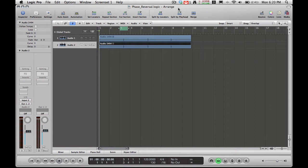Today we're back in Logic and I'm going to show you phase reversal, how to do phase reversal inside of your Logic Pro. I'm not sure if this plugin is available inside of Logic Express, but it is in Logic Pro and it took me a long time to find this, so I figured I'd share it with you guys.